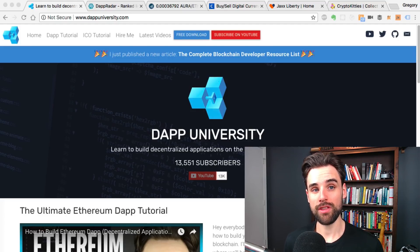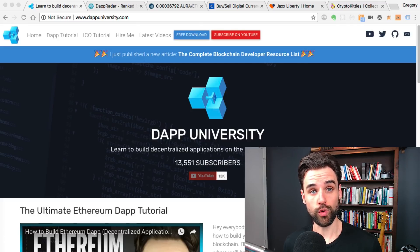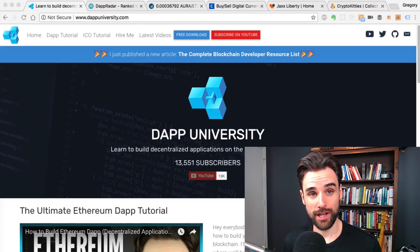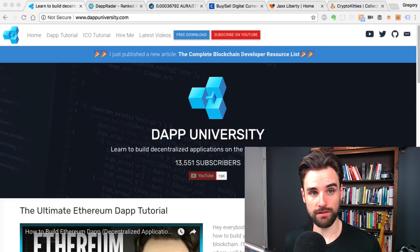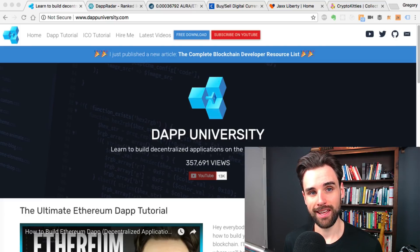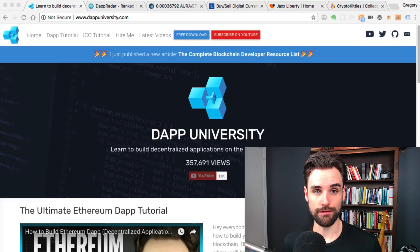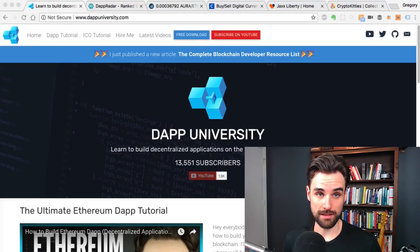But before I do that, be sure to subscribe to this channel if you haven't already and click the like button down below. That really helps these videos get found so that more people can learn how to become blockchain developers, because that's what we need in order for the blockchain to continue to adapt and evolve and become what it needs to be.